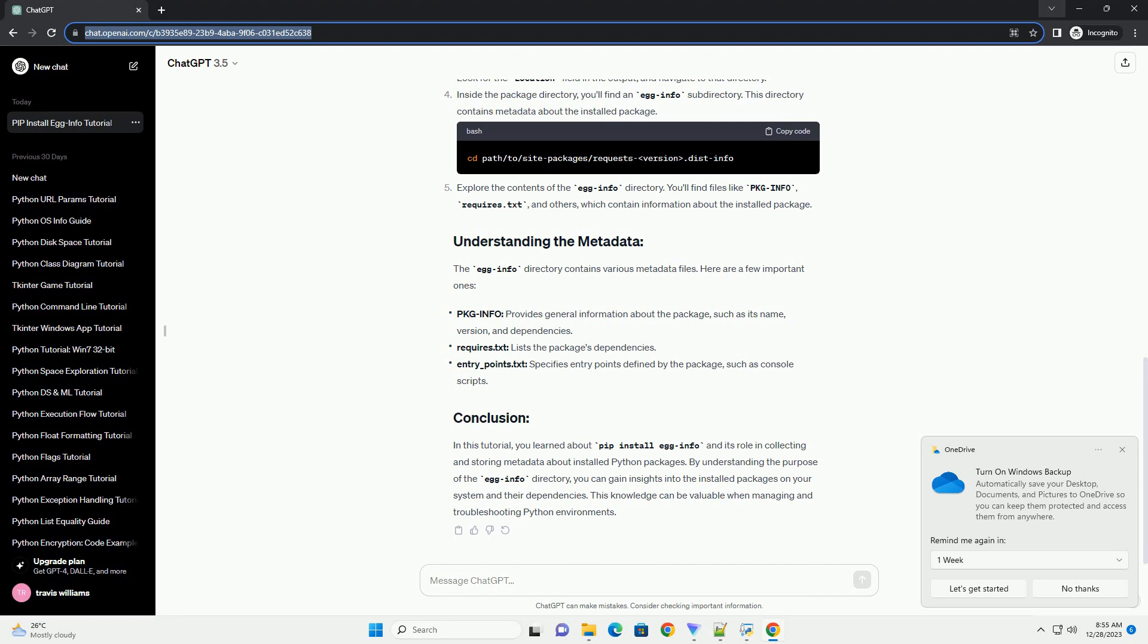you'll find an egg info subdirectory. This directory contains metadata about the installed package. Explore the contents of the egg info directory. You'll find files like package info, requires.txt, and others, which contain information about the installed package.